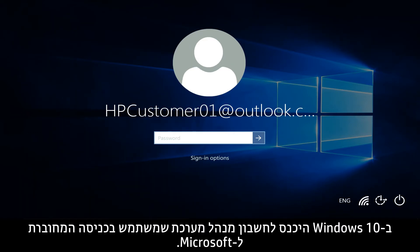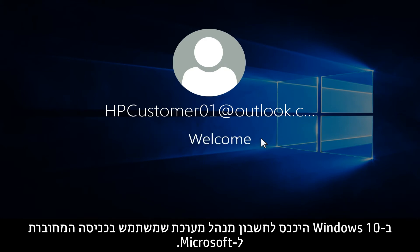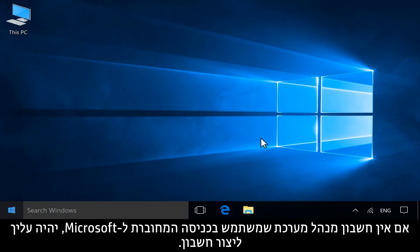In Windows 10, sign in to an administrator account that uses a Microsoft Connected login. If there is not an administrator account that uses a Microsoft Connected login, you will have to create one.